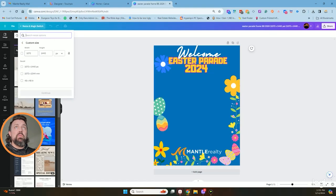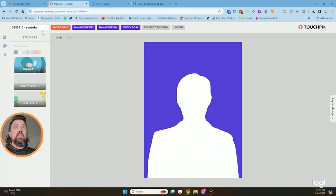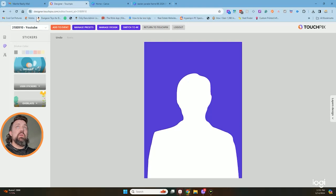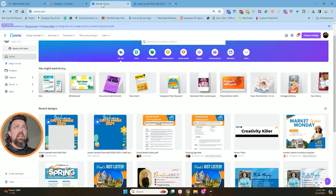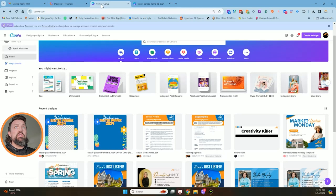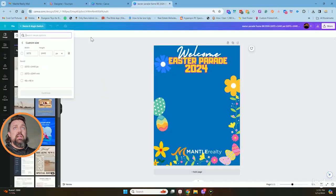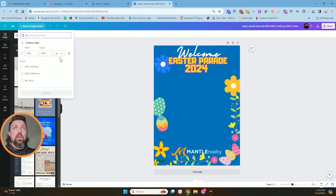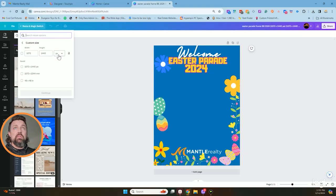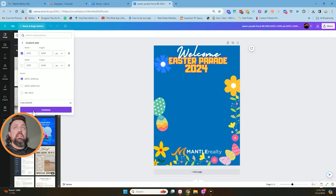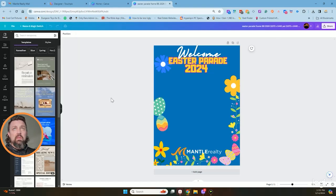On the TouchPix right here, it actually tells you what the different sizes are. You can look it up on their website, but I promise you that is the correct size, the 1072 by 1440 in pixels. Don't make it in inches, stuff like that. So I click here, hit continue.